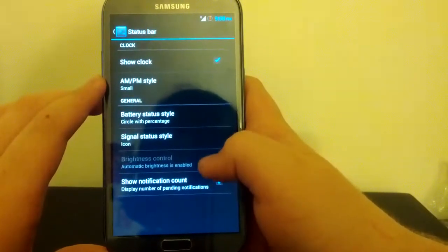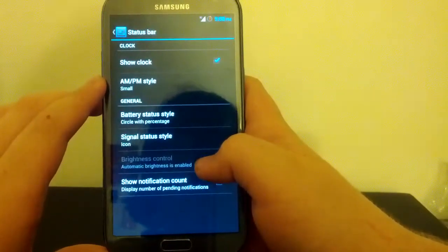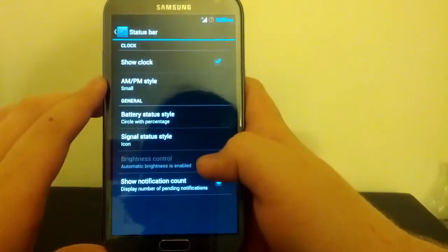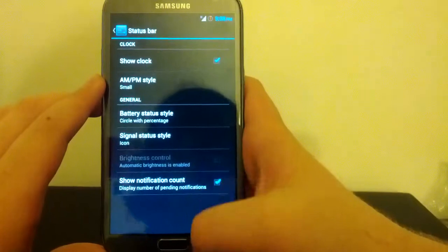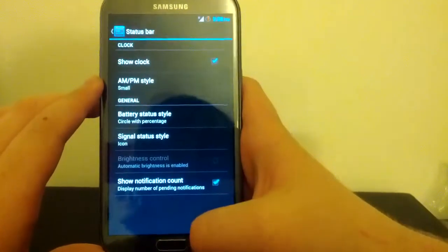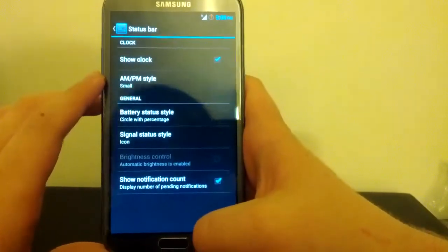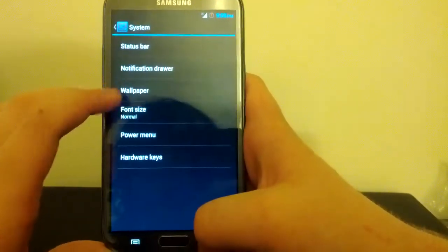Show Notification Count. Brightness Control. If Auto Brightness is not checked, you can check that and it works. So let's go back.